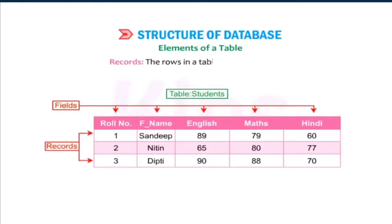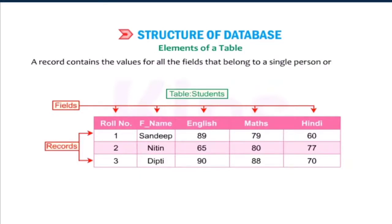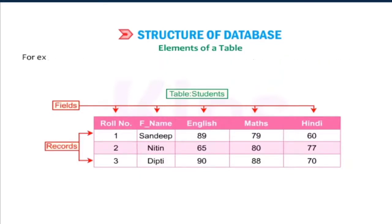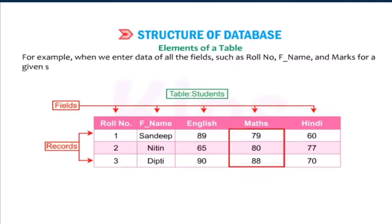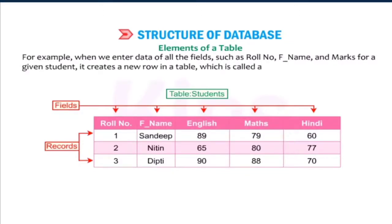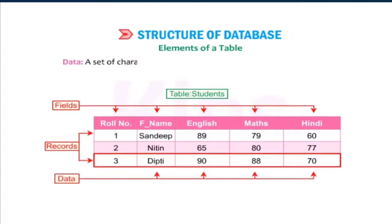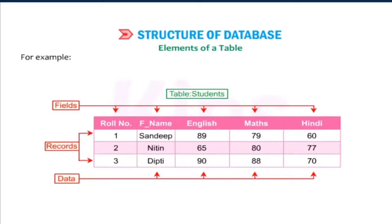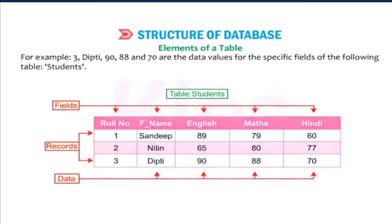Records: The rows in a table are called records. A record contains the values for all the fields that belong to a single person or an entity. For example, when we enter data of all the fields such as role number, full name, and marks for a given student, it creates a new row in a table, which is called a record. Data: A set of characters that represents a valid value is known as data. For example, Dipti, 90, 88, and 70 are the data values for the specific fields of the following table, students.